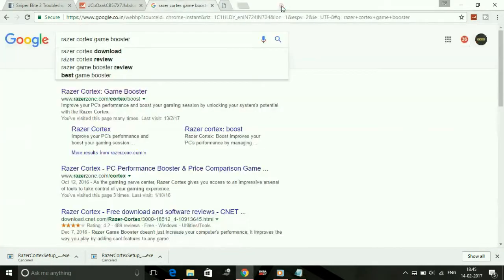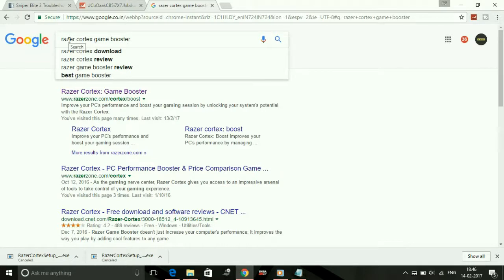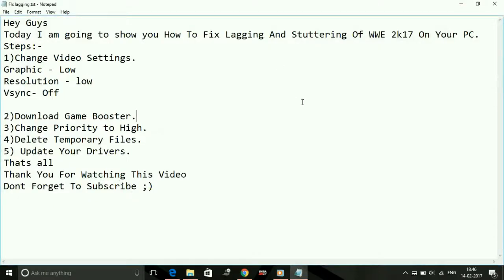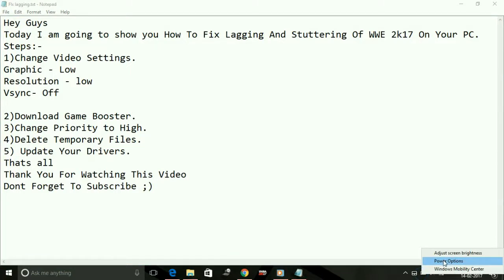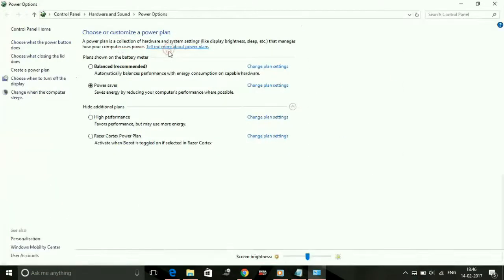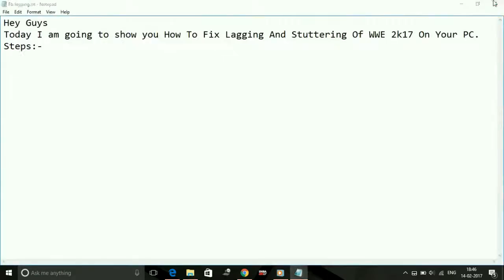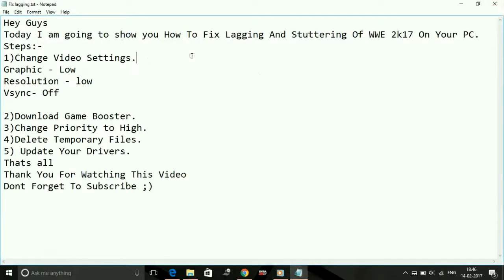I've already made a video on how to set up Razer Cortex Game Booster for advanced users. If you want to change some settings and do some advanced setup for better performance, the link of that video will be in the description. But if you're a normal user, when you install Razer Cortex Game Booster, you will get this Razer Cortex power plan in your power options. Just turn on Razer Cortex power plan before running the game. It will help in reducing lag and increasing your FPS. So that's it for the second step.